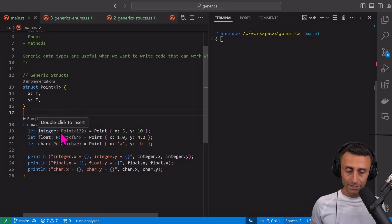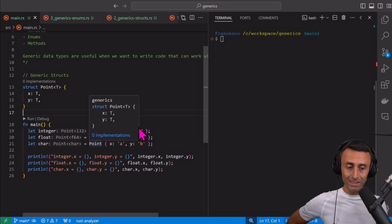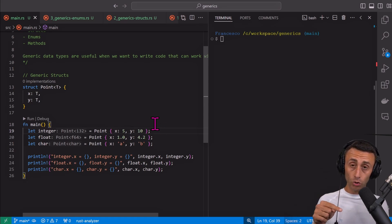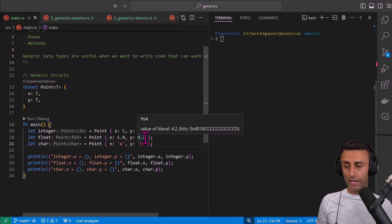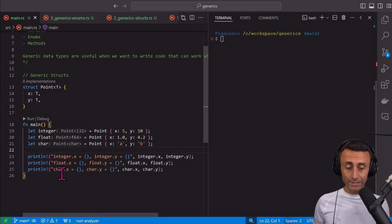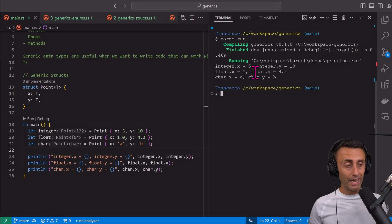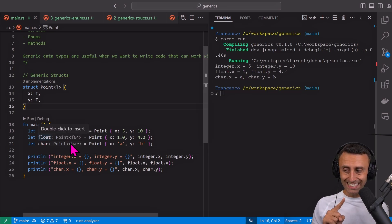The Rust analyzer is very smart because it understands the type. We use the same Point constructor but the values inside are different: the first are two integers, the second are two floats, the third are two characters. Maybe it sounds strange but technically we can define a point based on characters. Let's print these three points. Running cargo run, you can see integers 5 and 10, float 1 and 4.2, and characters 'a' and 'b'.